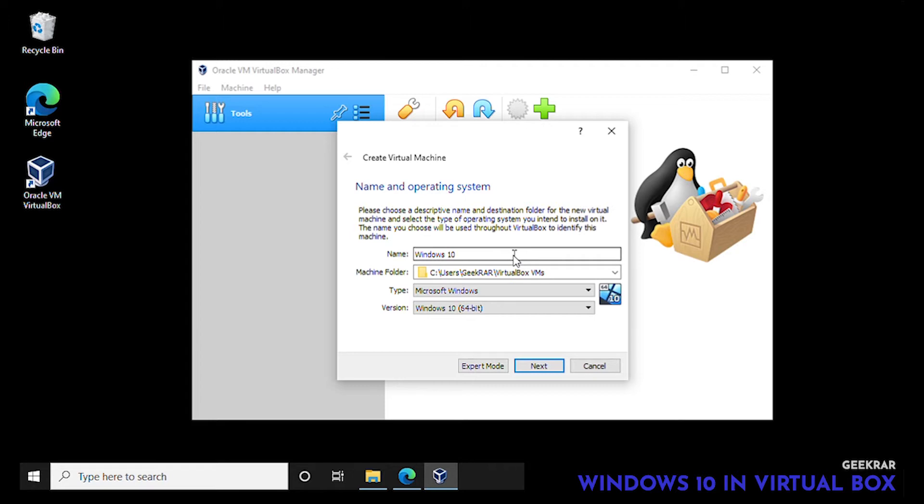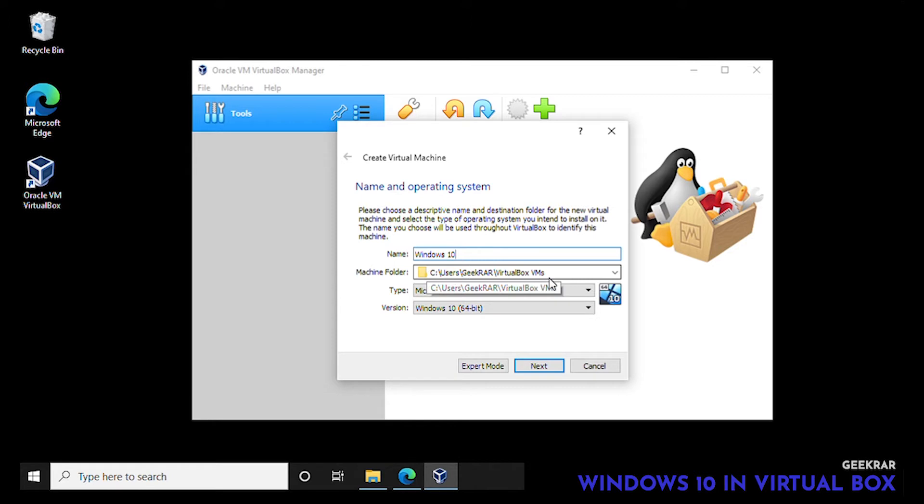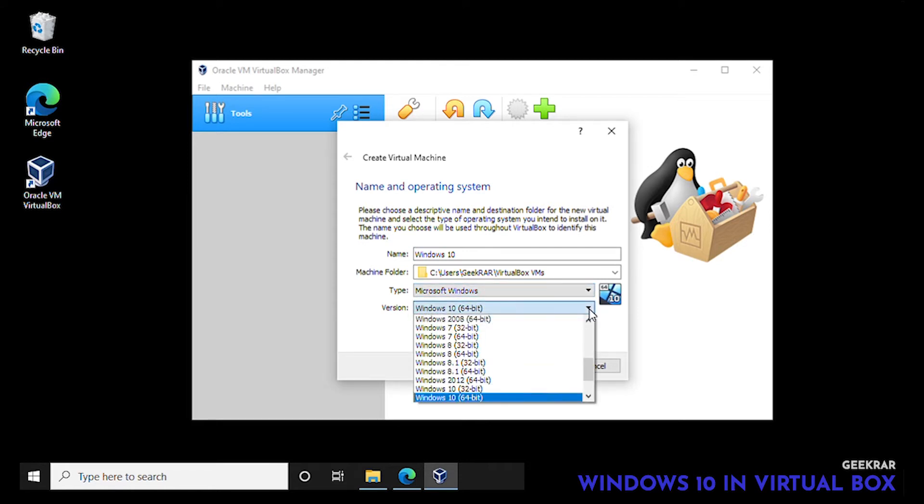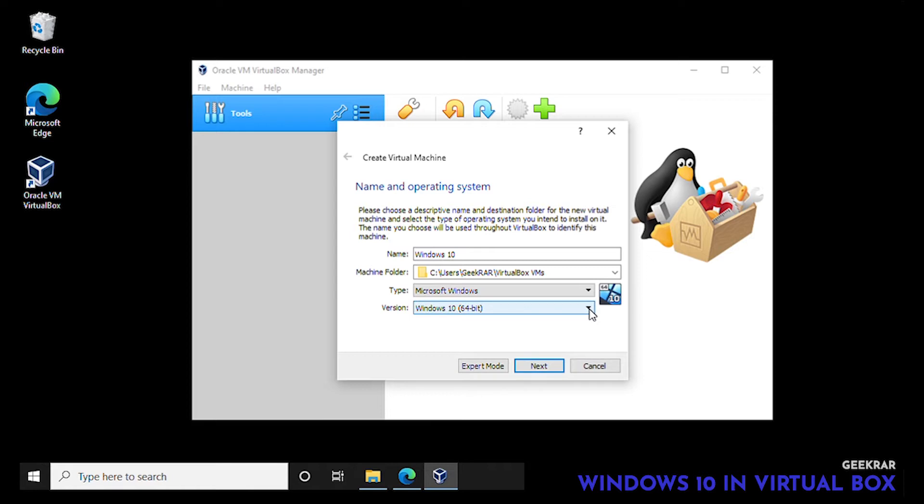The machine folder we're going to leave as default and the machine type, yes by default it's selected as Microsoft Windows which is great. It has already pre-selected Windows 10 64-bit so we're looking good.